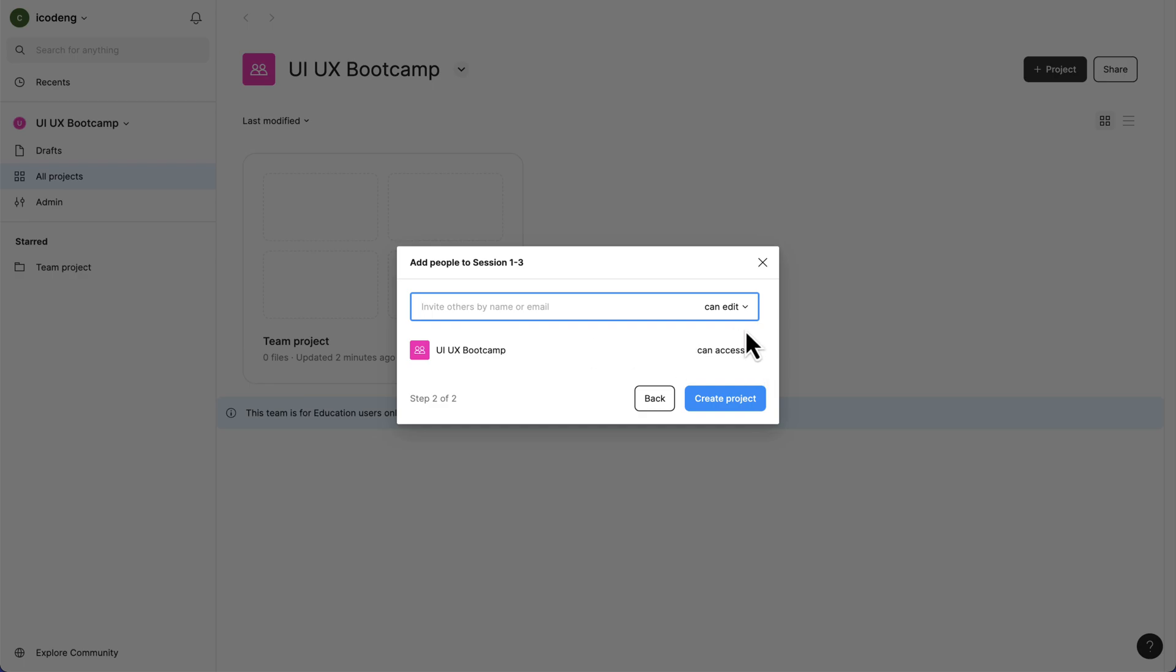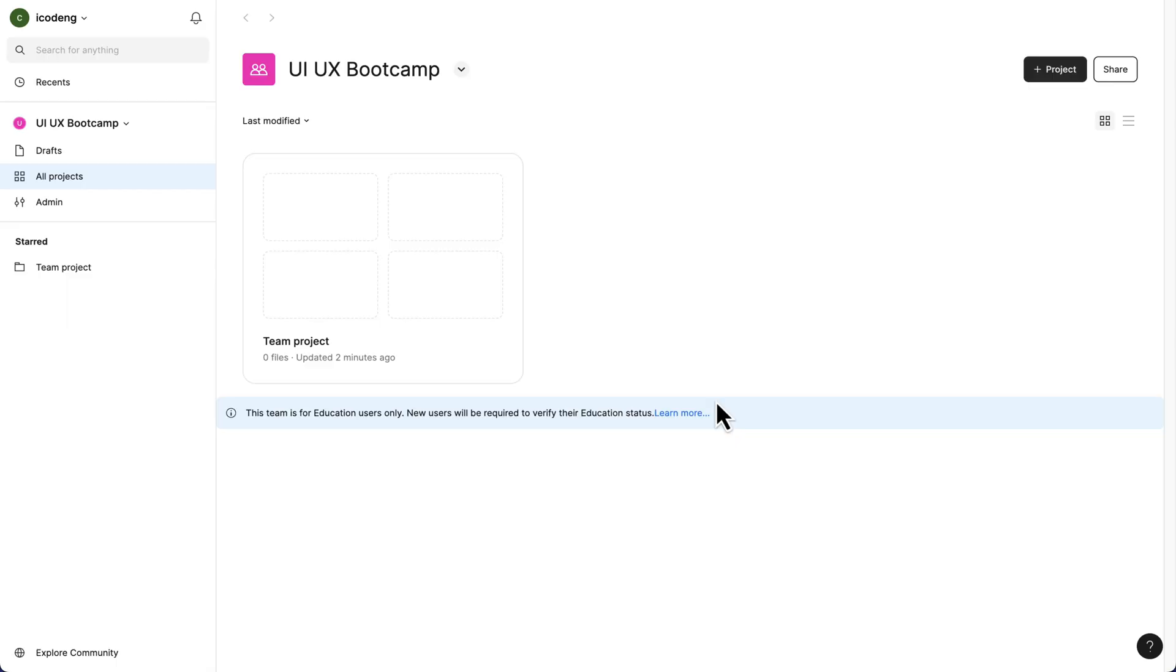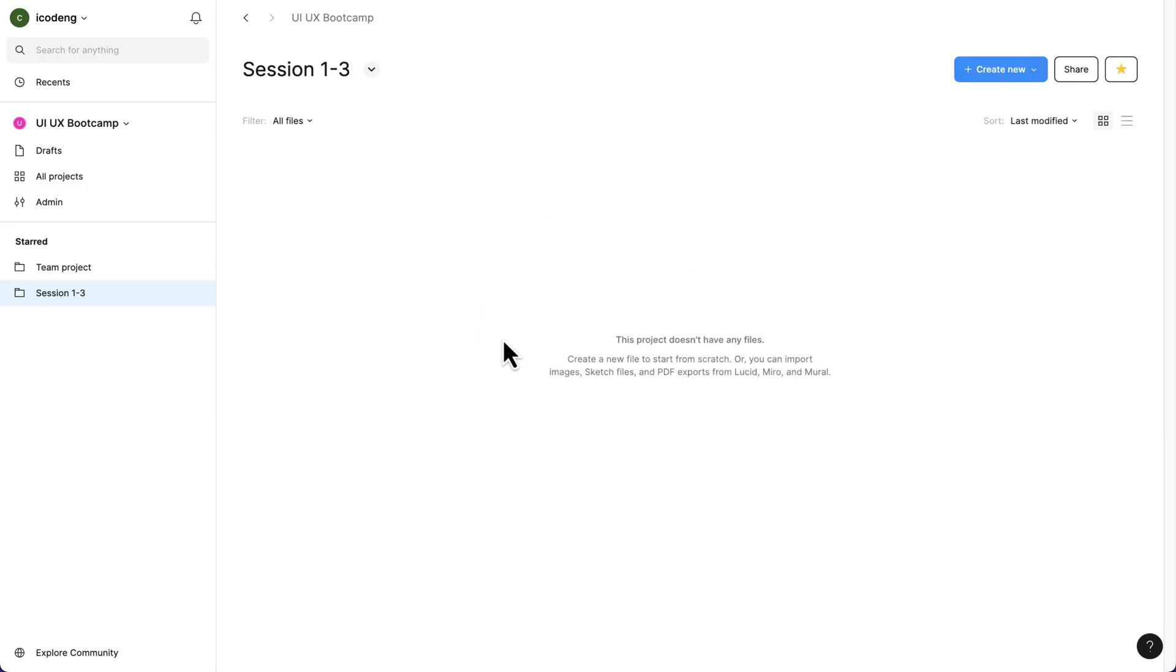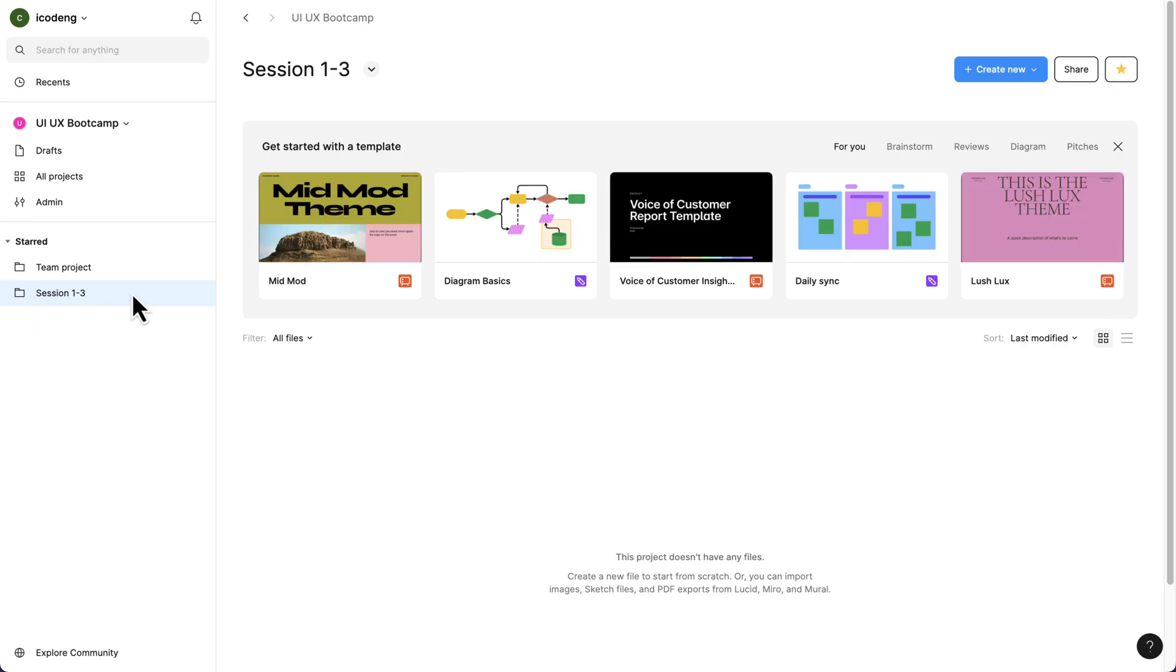I'm going to click this. I'm not inviting anybody, and then we can just set this to can access. Then I will create this. Once this has refreshed, you see I have session 1-3. All the files we need, we can start creating them inside this. Let's say we want to create our first design file.